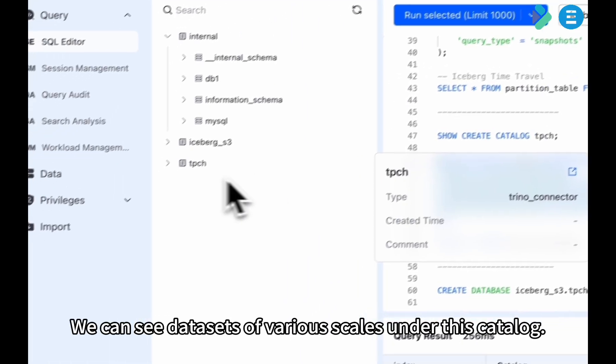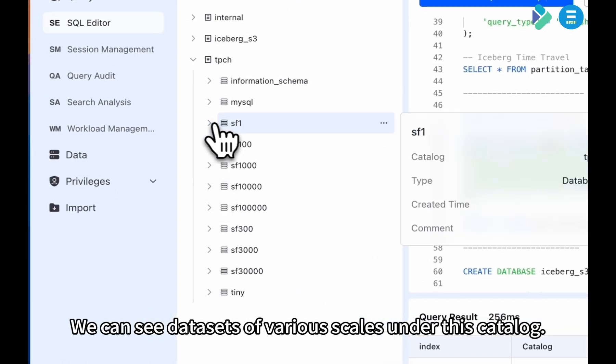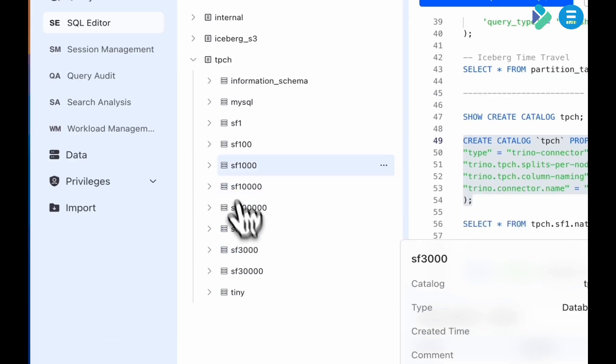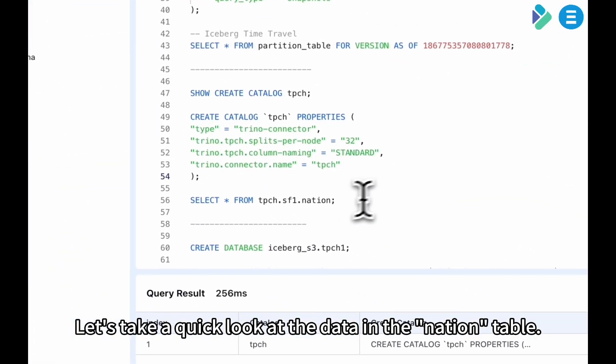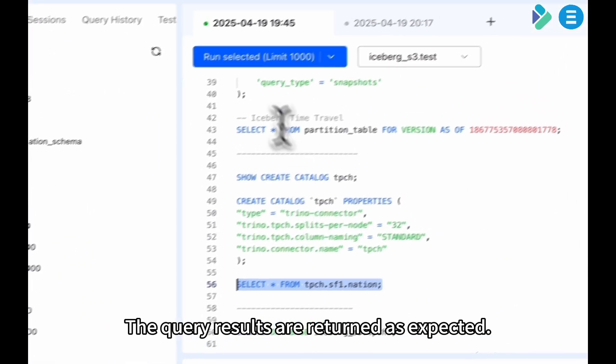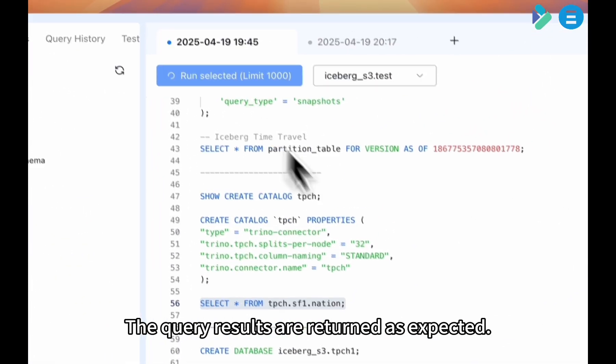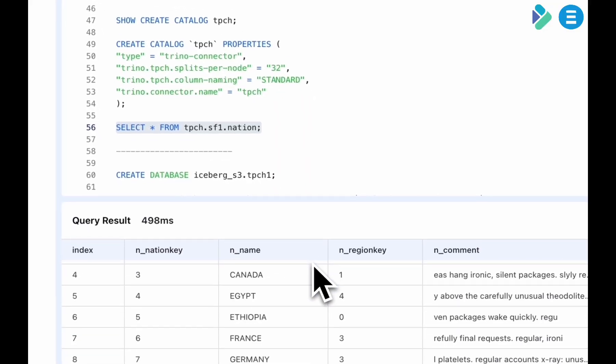We can see datasets of various scales under this catalog. Let's take a quick look at the data in the nation table. The query results are returned as expected.